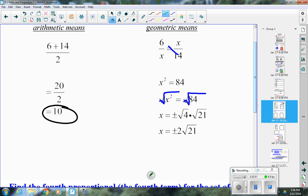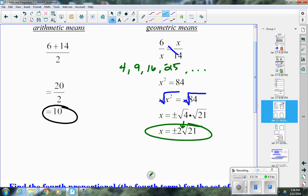Using cross products: x times x equals x squared, and 6 times 14 equals 84. So x squared equals 84. Taking the square root of both sides, we simplify the square root of 84: since 84 is divisible by 4 (a perfect square), we get the square root of 4 times the square root of 21, which simplifies to plus or minus 2 root 21. Don't leave it as the decimal or as the unsimplified square root of 84.